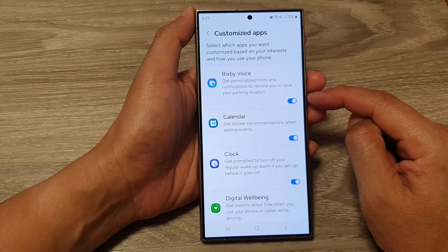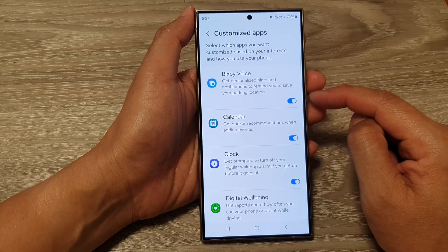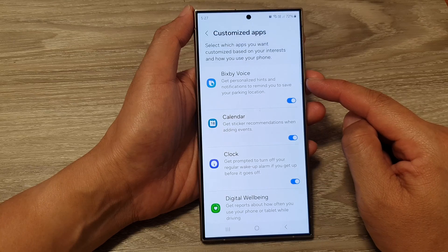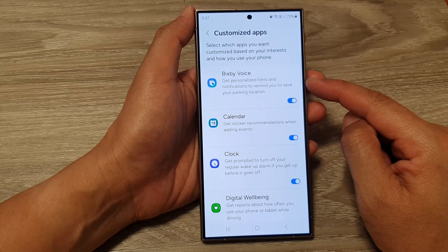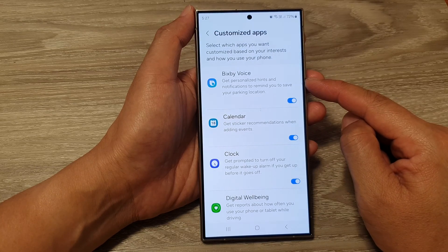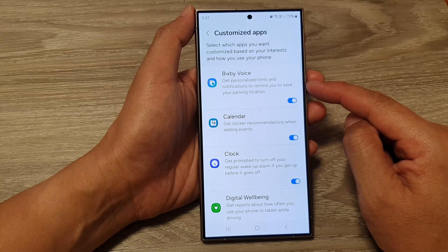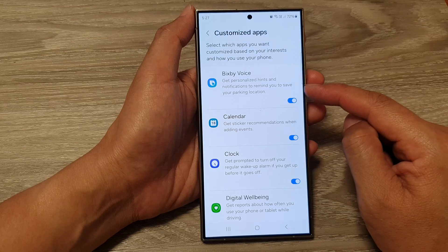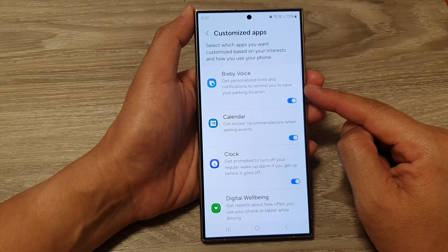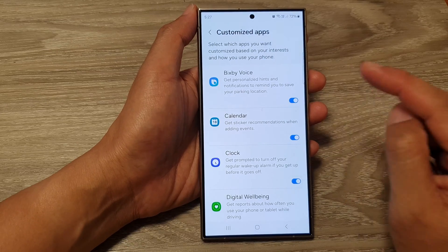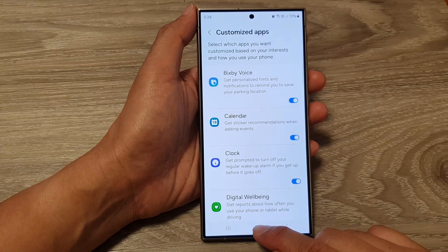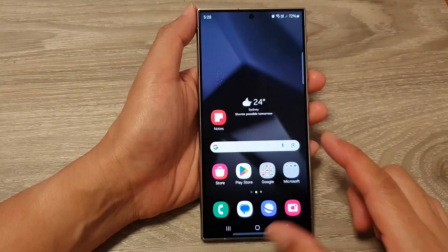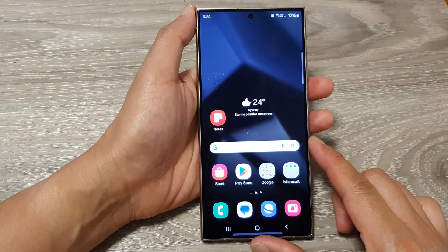When this is turned on, you can get personalized hints and notifications to remind you to save your parking location. And that's it. After that, you can tap on the home button to return back to the home screen.